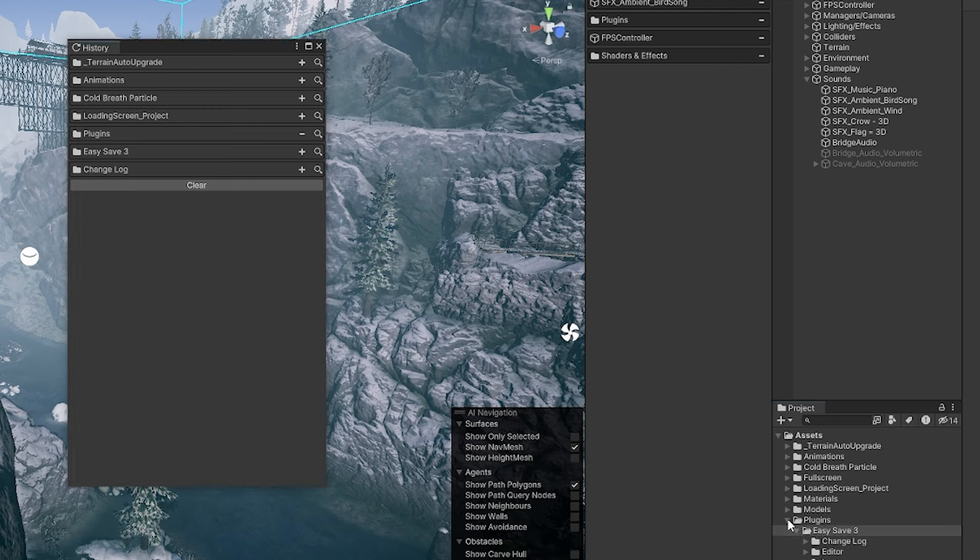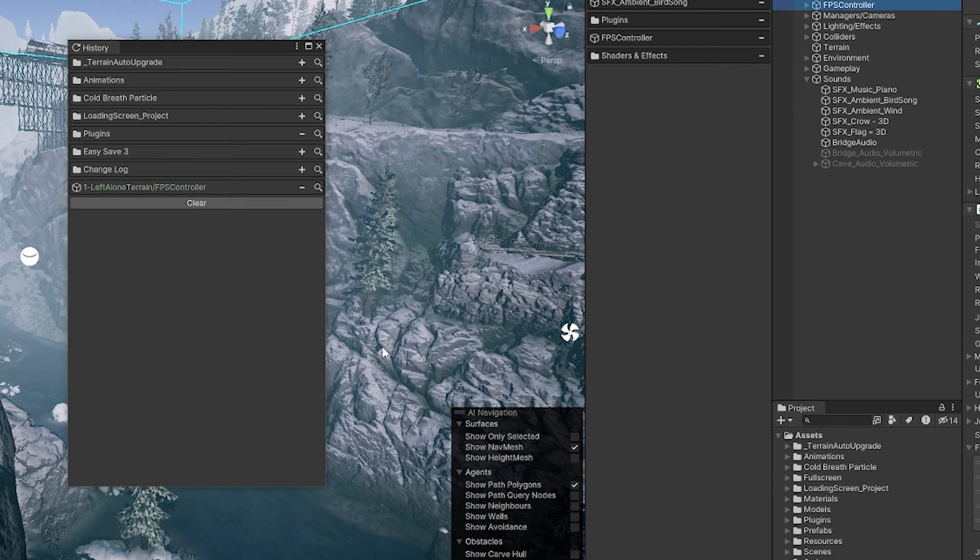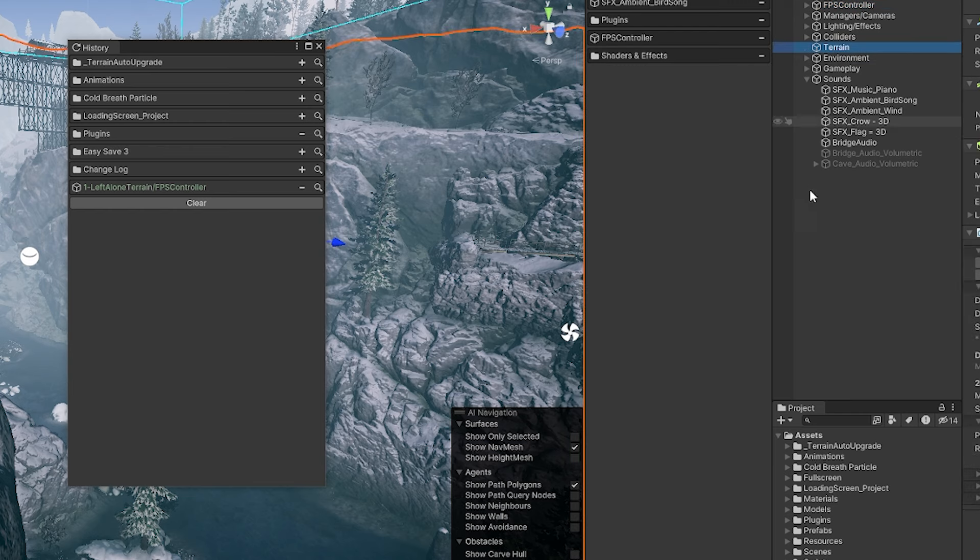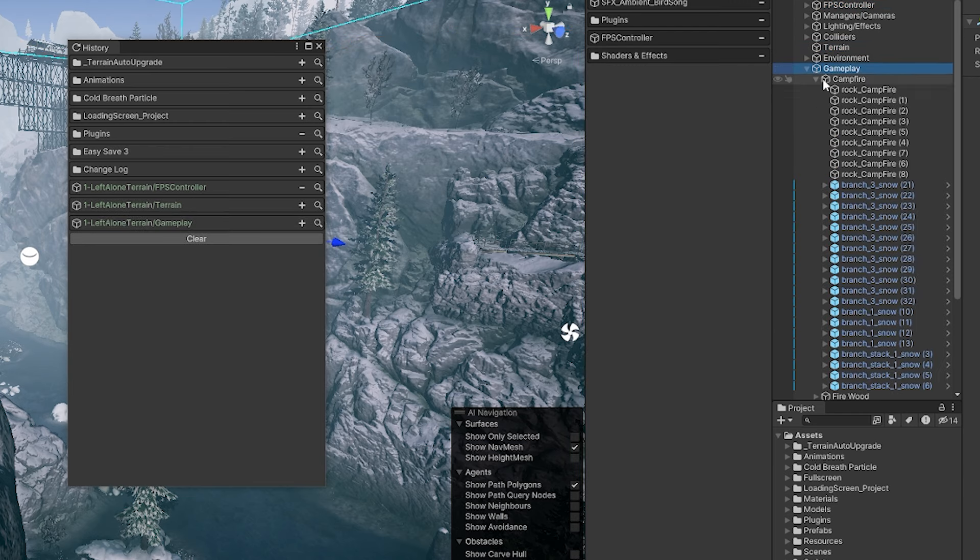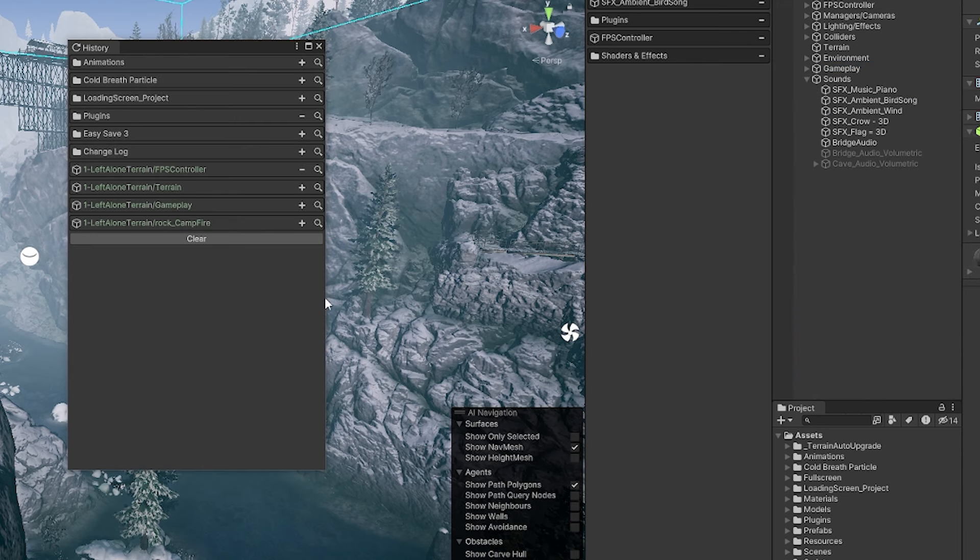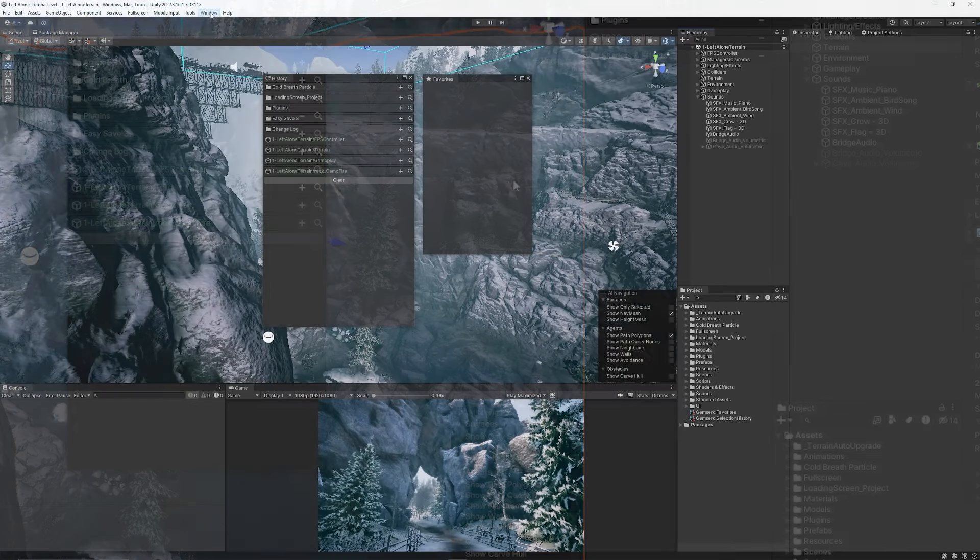Or you can find stuff from the hierarchy say I always use the FPS controller and I want to use that all the time or I need to access my terrain or anything to do with the gameplay or a particular object these all get added and you can click on them and they open them all out really nicely and easily to use.